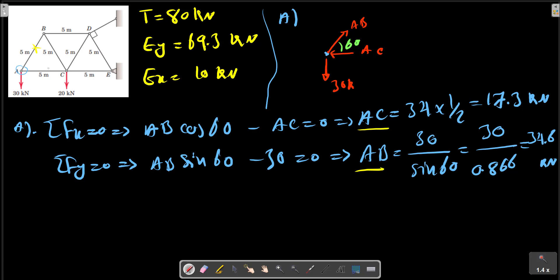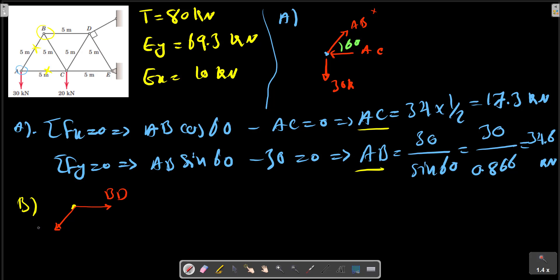We obtained two forces at joint A: force AB and force AC. Continuing with point B — at point B we have these forces. AB was calculated before and acts in the direction assumed at point A; the direction must be the same as assumed. So we have force BD, force AB already calculated, and force BC. The angle is known.